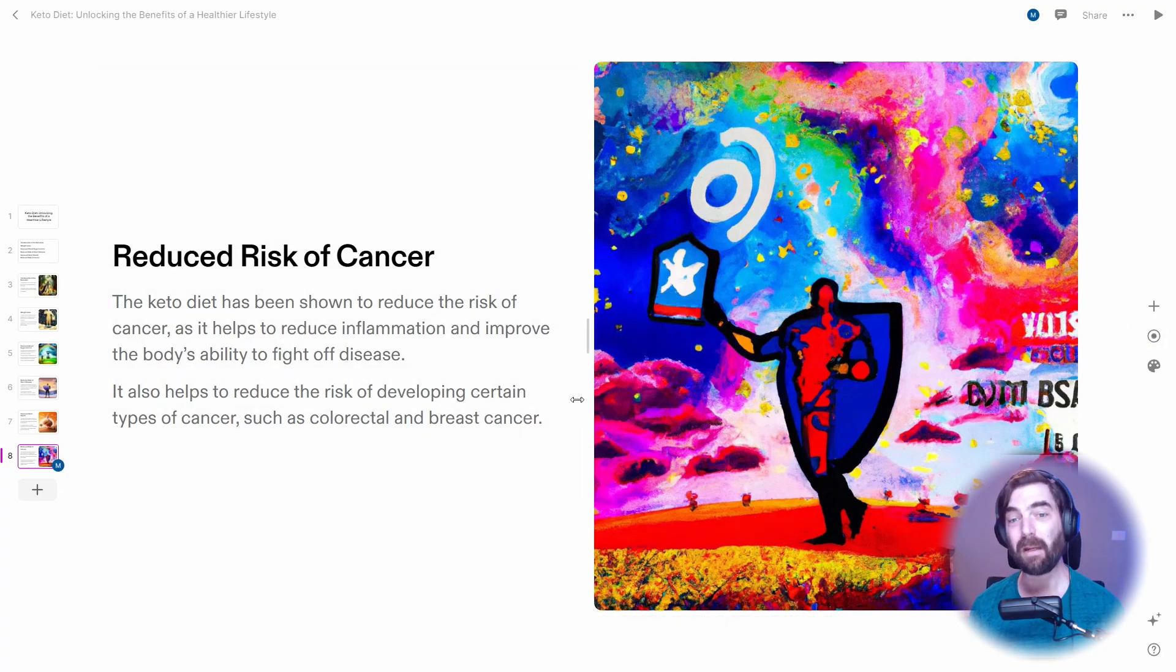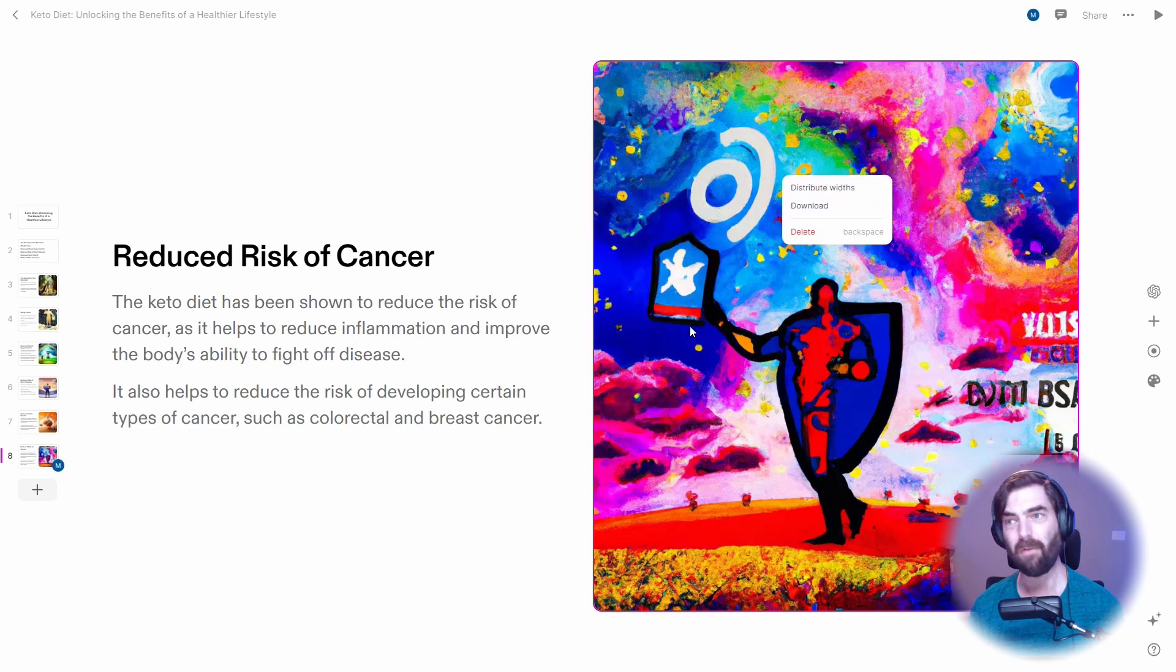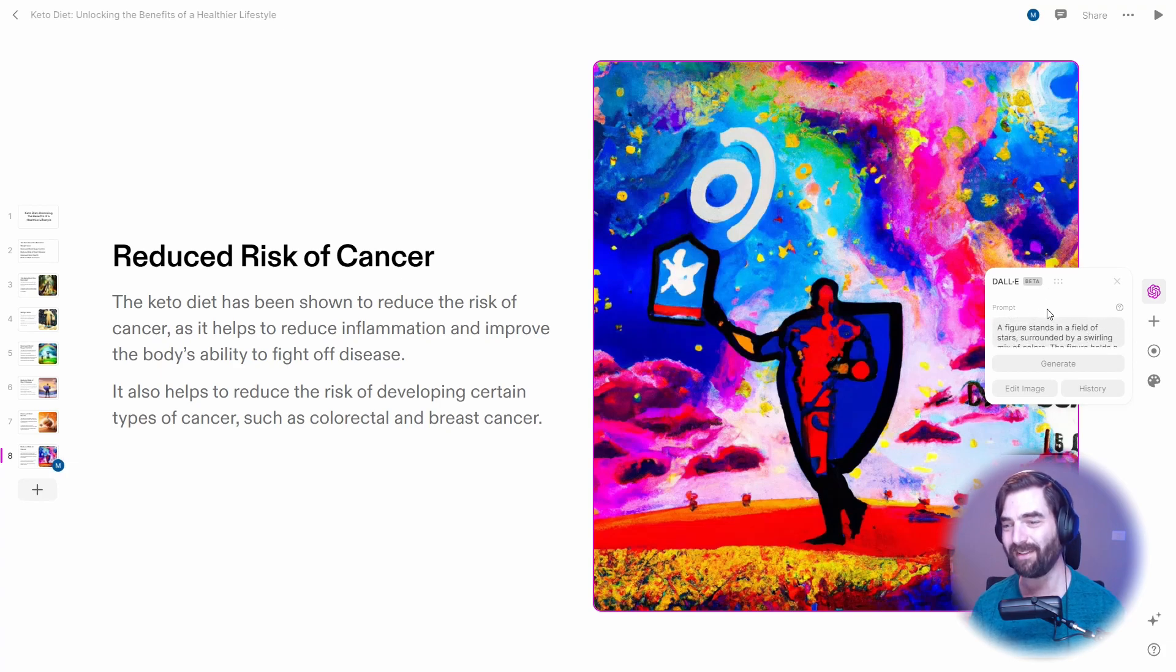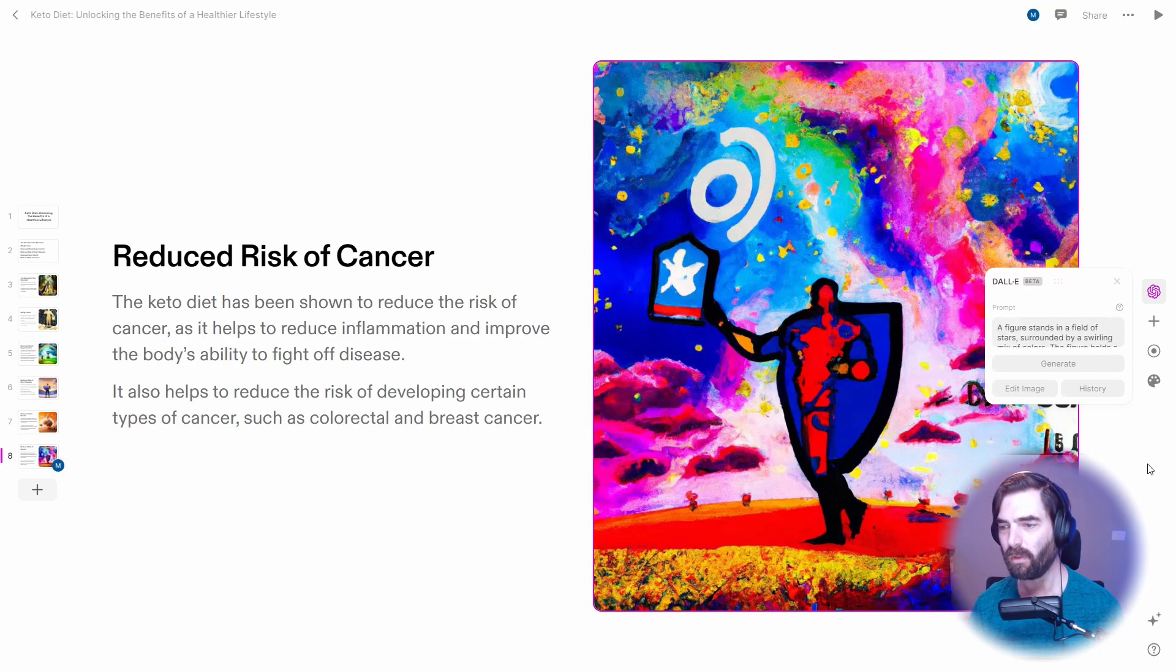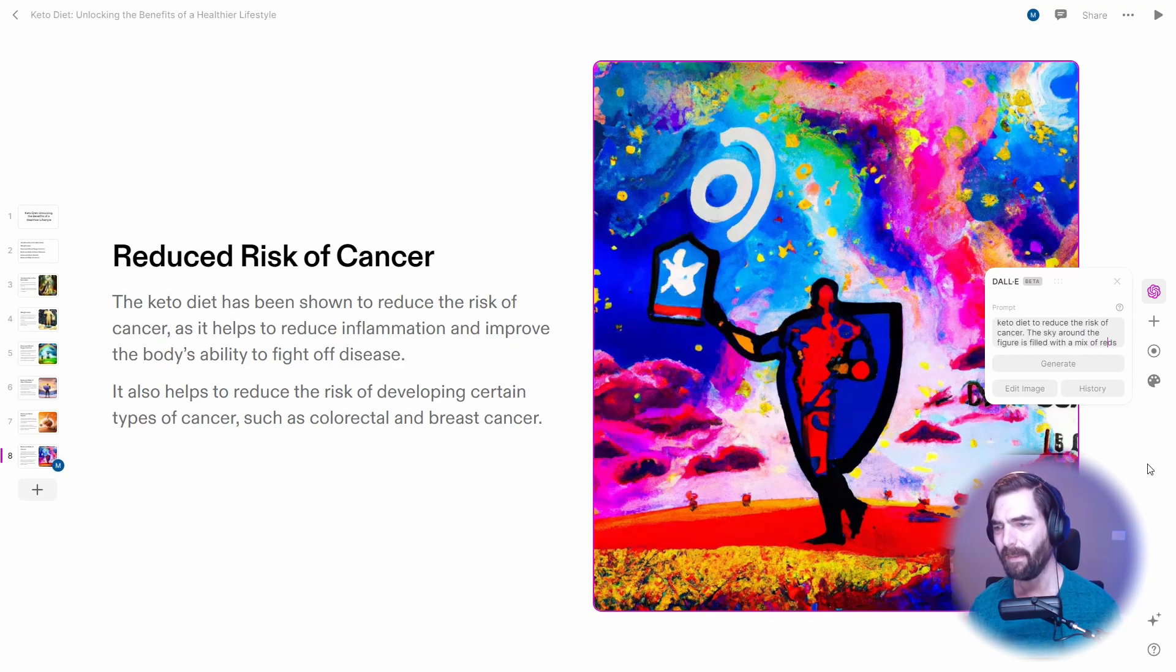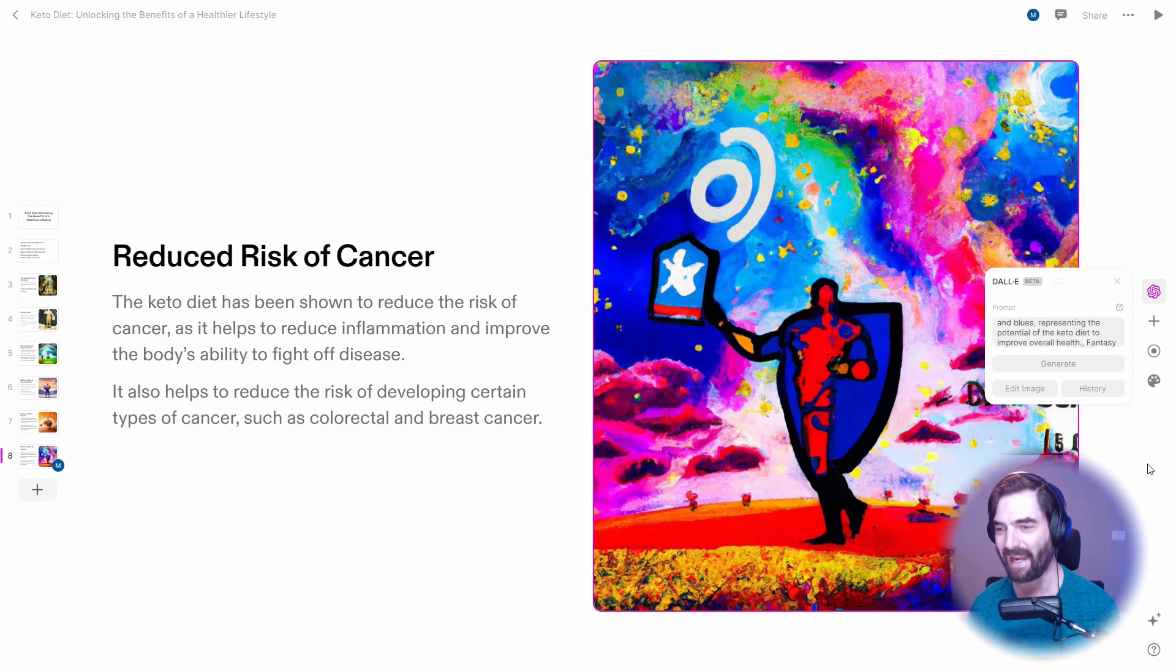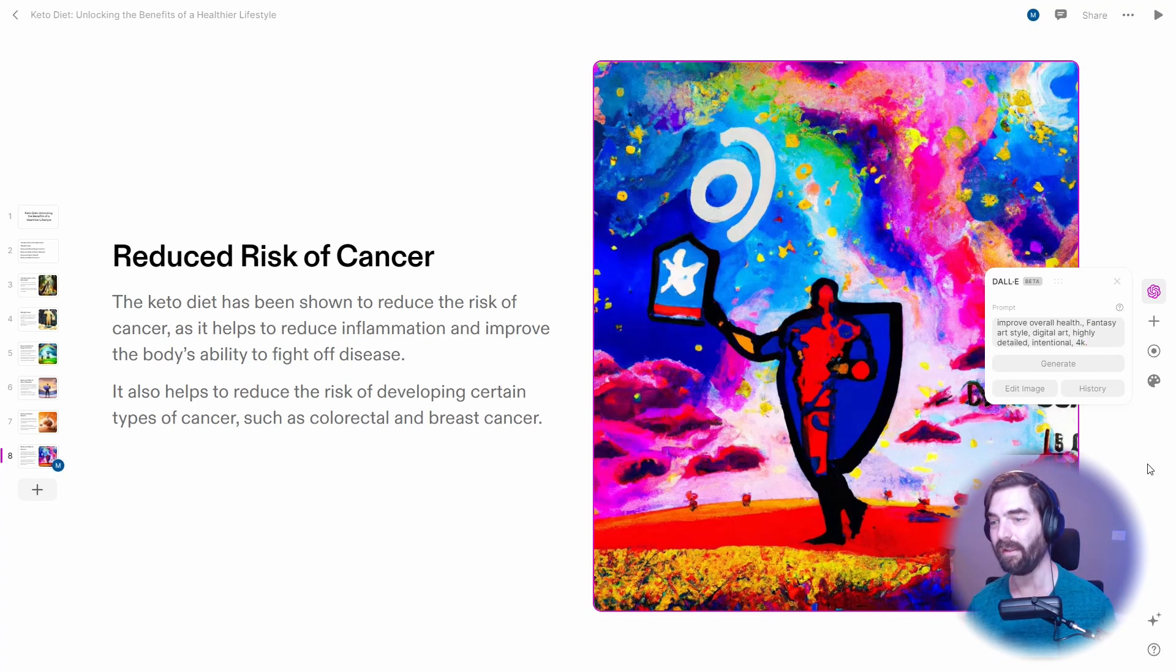But the point being, you can make a pretty good presentation. Let's see what happens here. I can actually download the images. Here's our Dall-E setting. So that confirms that it is using Dall-E. And you can see what prompt it used. A figure stands in a field of stars surrounded by swirling mix of colors. The figure holds a large shield in one hand representing the potential of the keto diet to reduce the risk of cancer. The sky around the figure is filled with a mix of reds and blues representing the potential of the keto diet to improve overall health. Fantasy art style, digital art, highly detailed, intentional 4K.